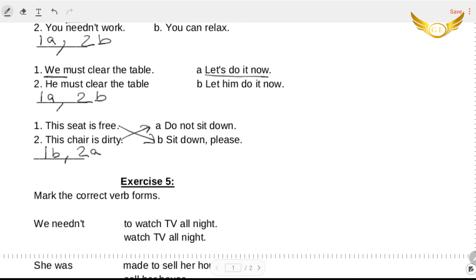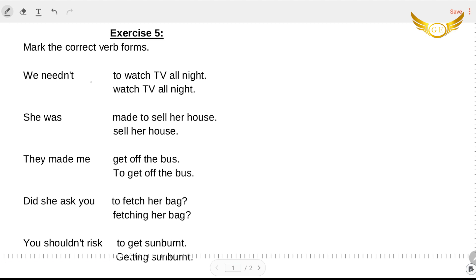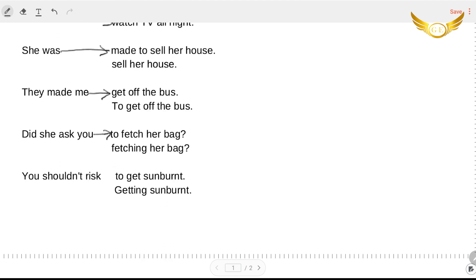I hope everyone's understood how we do this. Now let's come to exercise five — you have to mark the correct verb forms. 'We needn't watch TV all night' is correct. 'She was made to sell her house' is right. 'They made me get off the bus' is correct. 'Did she ask you to fetch her back?' — this is the correct sentence. And 'you shouldn't risk getting sunburned' is the correct form.